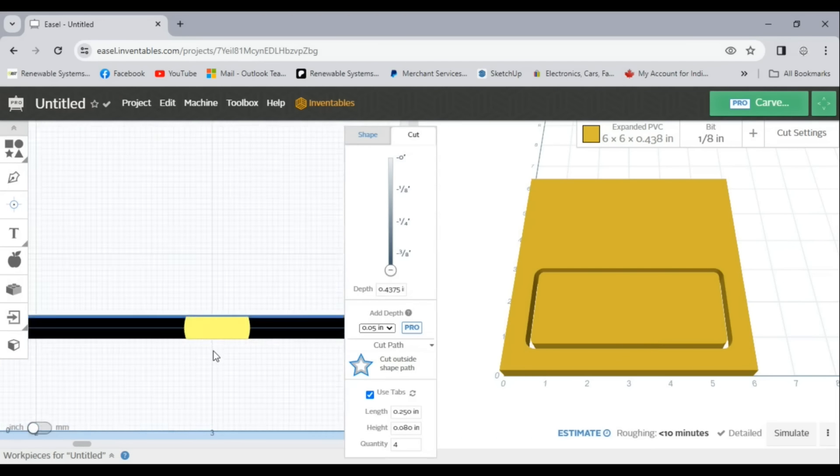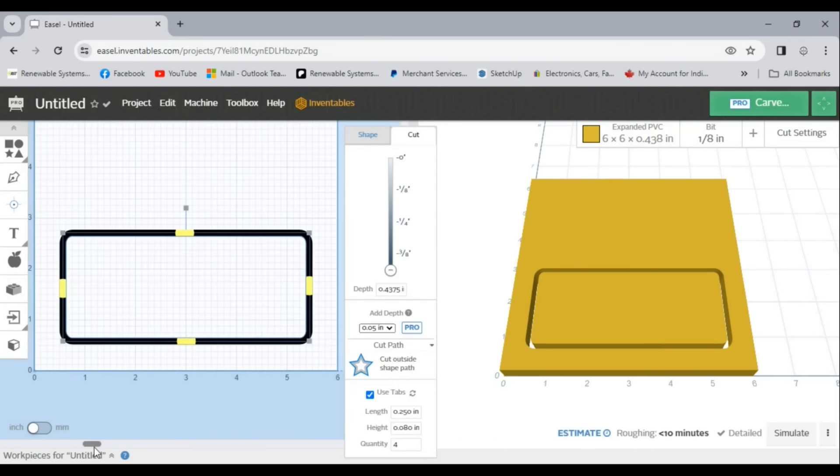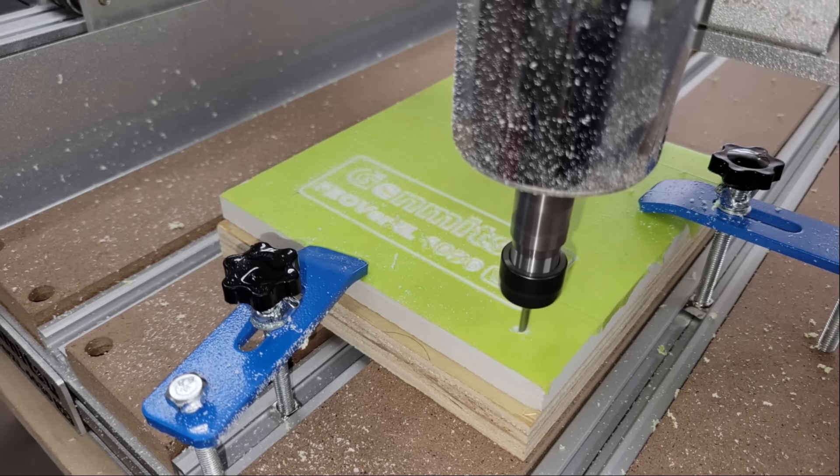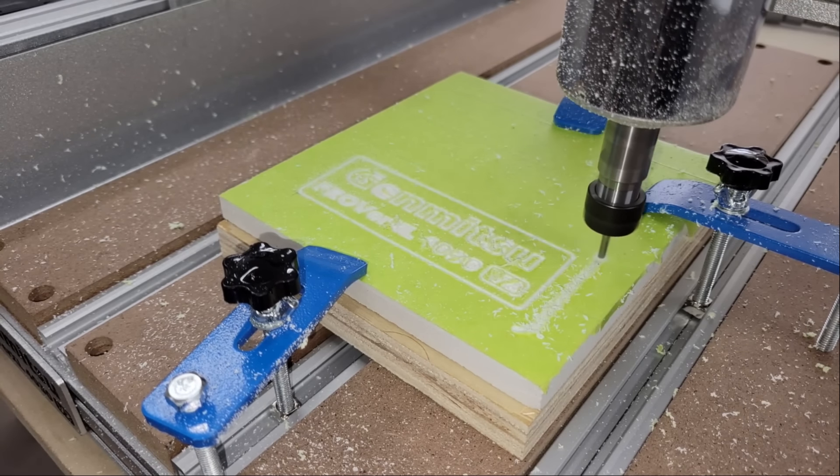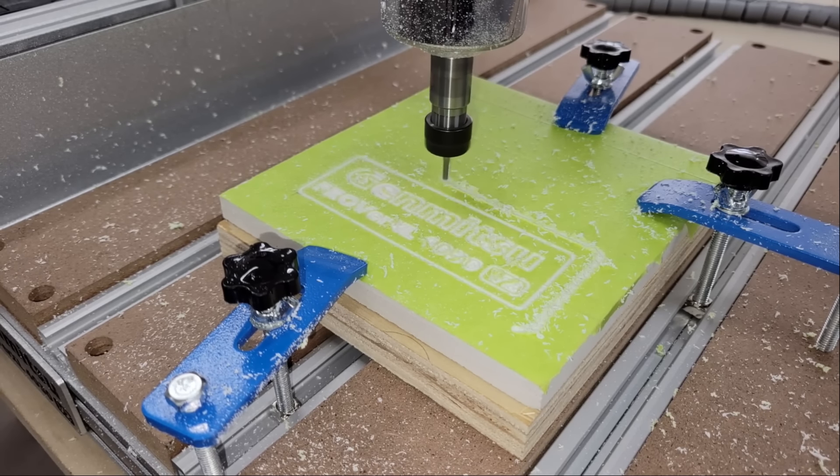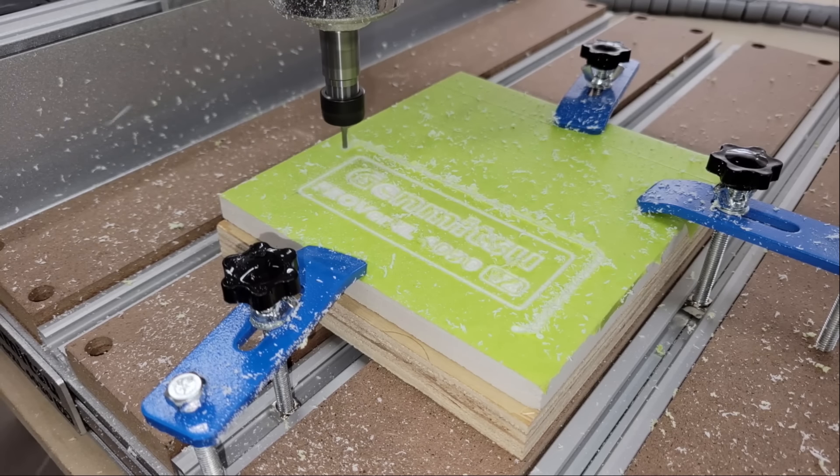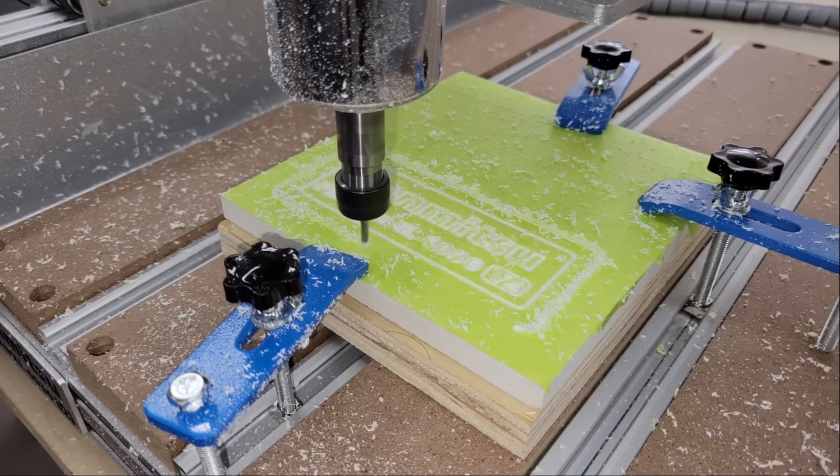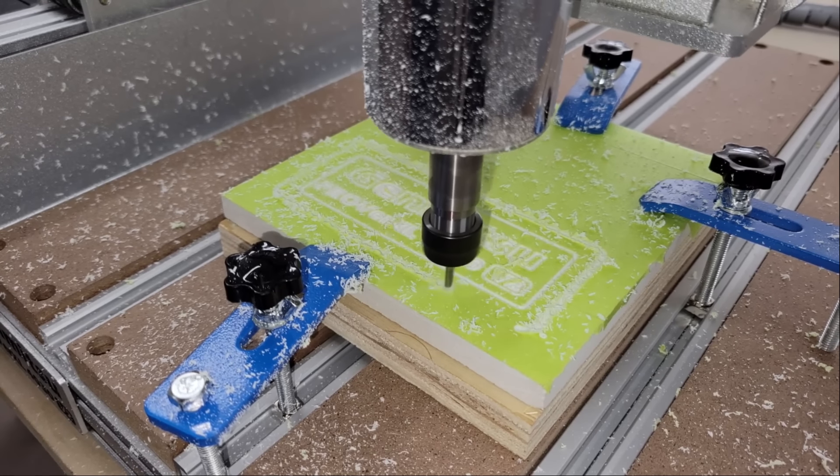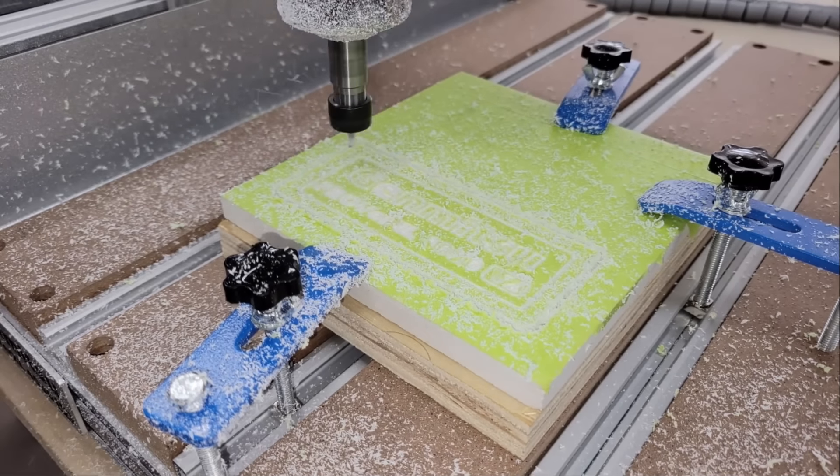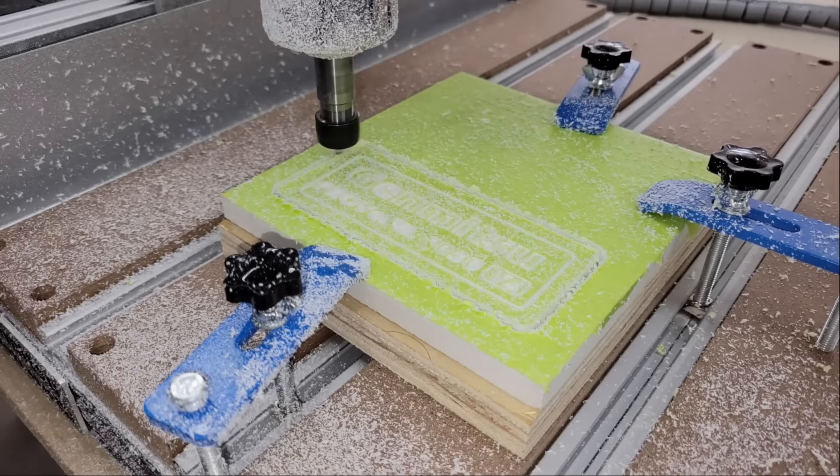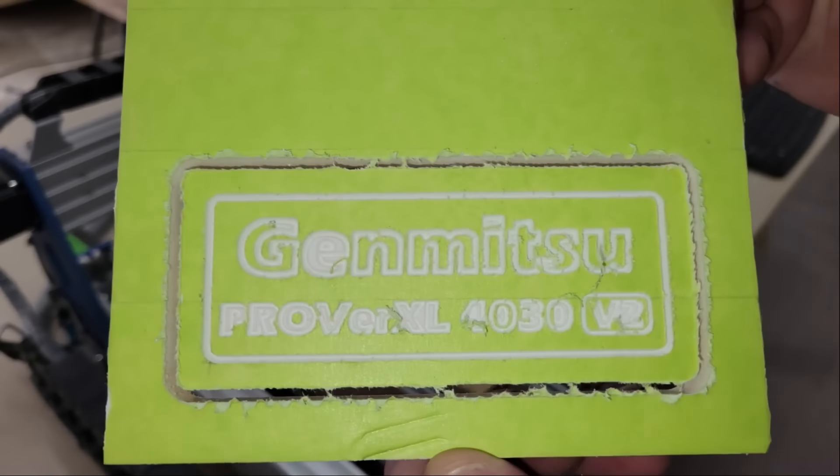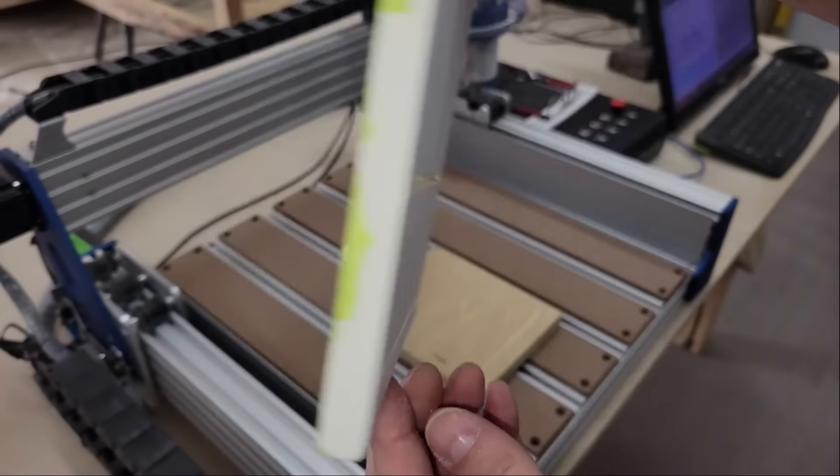After the logo was engraved, I switched to a 1/8 inch end mill to cut a perimeter around the logo straight through the workpiece. Easel also has a tab feature that creates small tabs in the curve wherever you need them to hold the workpiece and keep it from jamming up after it's cut through. This took around 12 minutes to complete and had no issues.